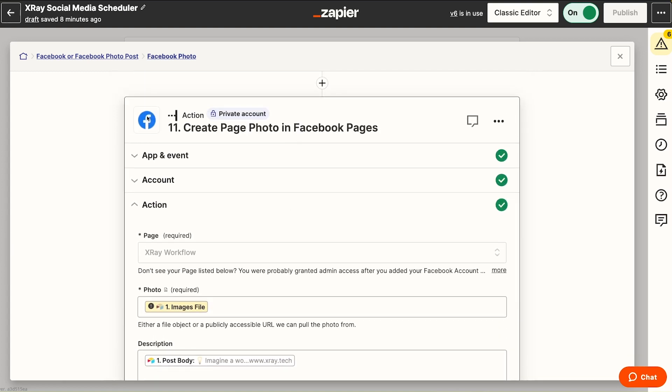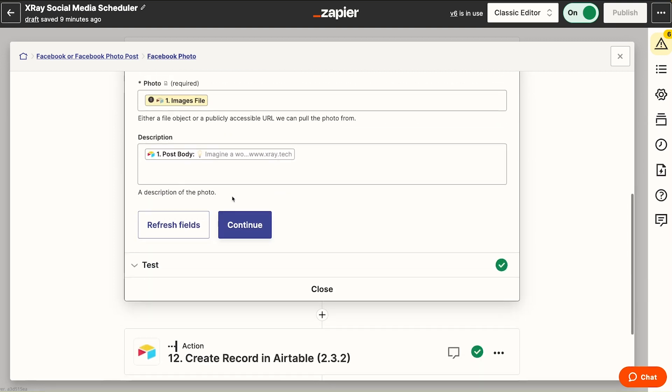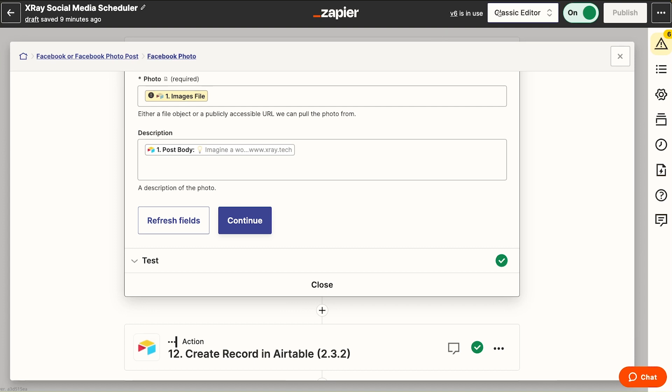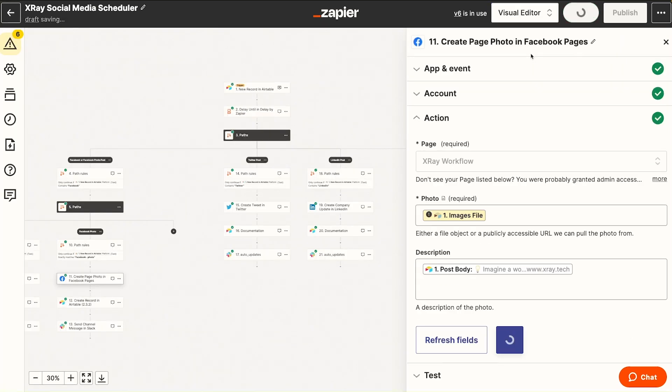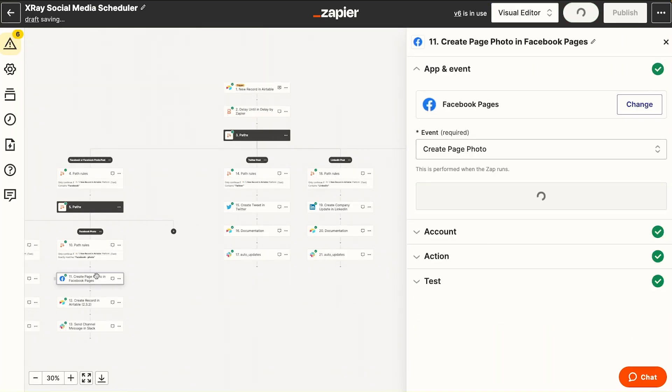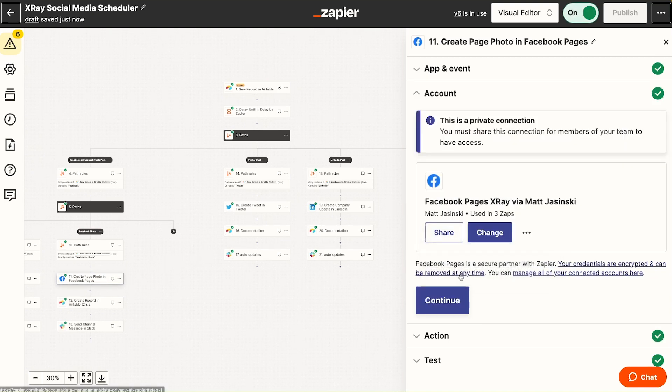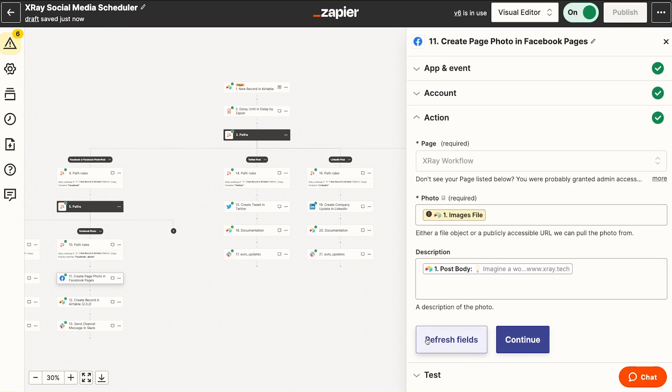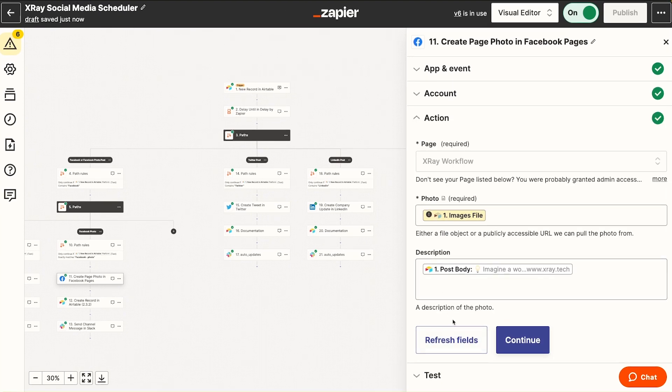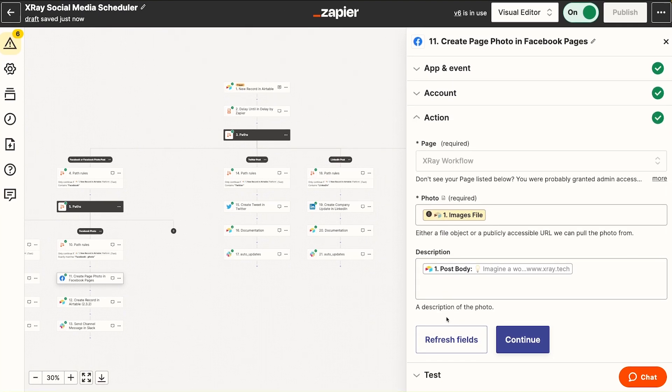So now inside of the visual editor, this whole content area with app event, account, action, and test data is able to be consolidated into a very easy to see side panel here coming up on the right. So it's a little bit smaller, but it's all of the same information. And you can still use variables as you normally would.